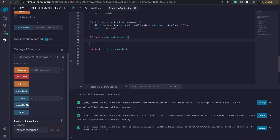Although the fallback function doesn't do anything here, you can log some stuff, maybe try and send the Ether back — whatever you want to try in there. Keep in mind that these functions are restricted to 2,300 gas units, so it is very restrictive.